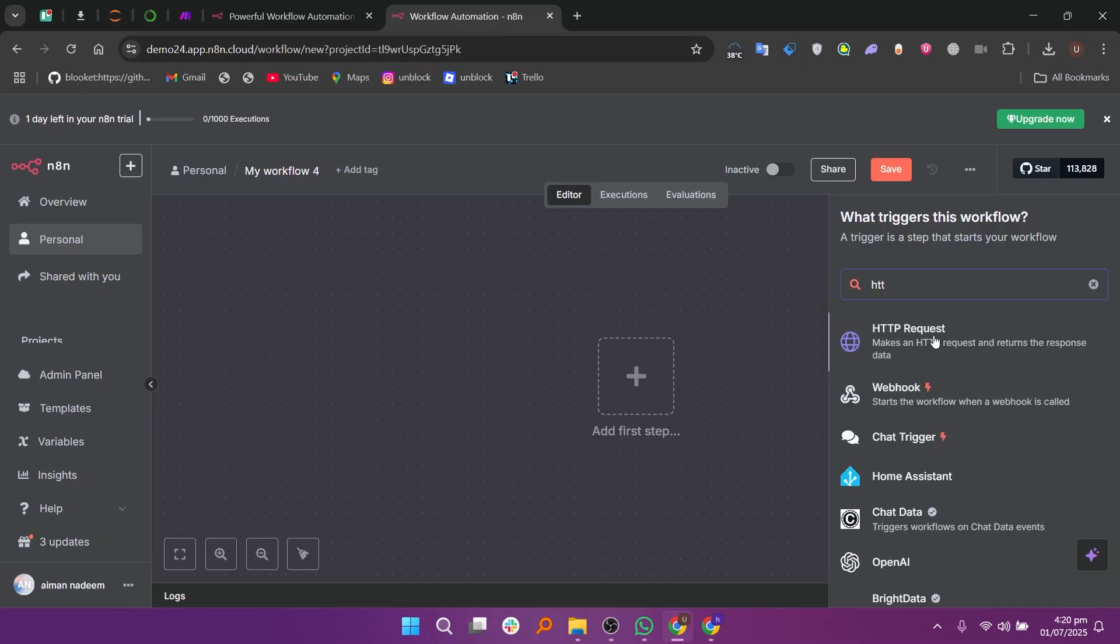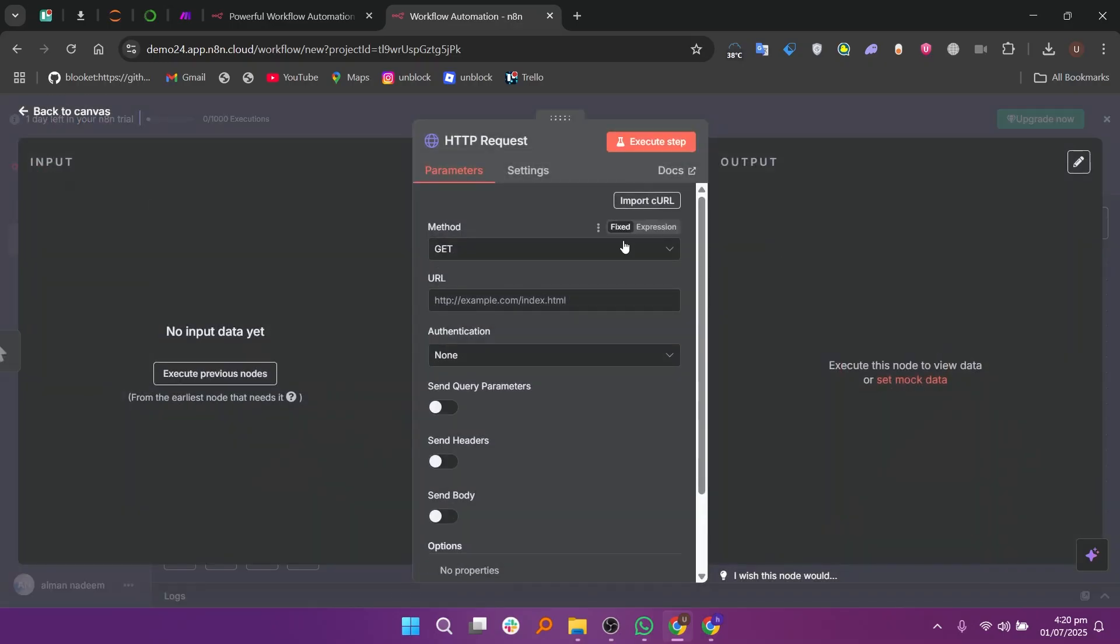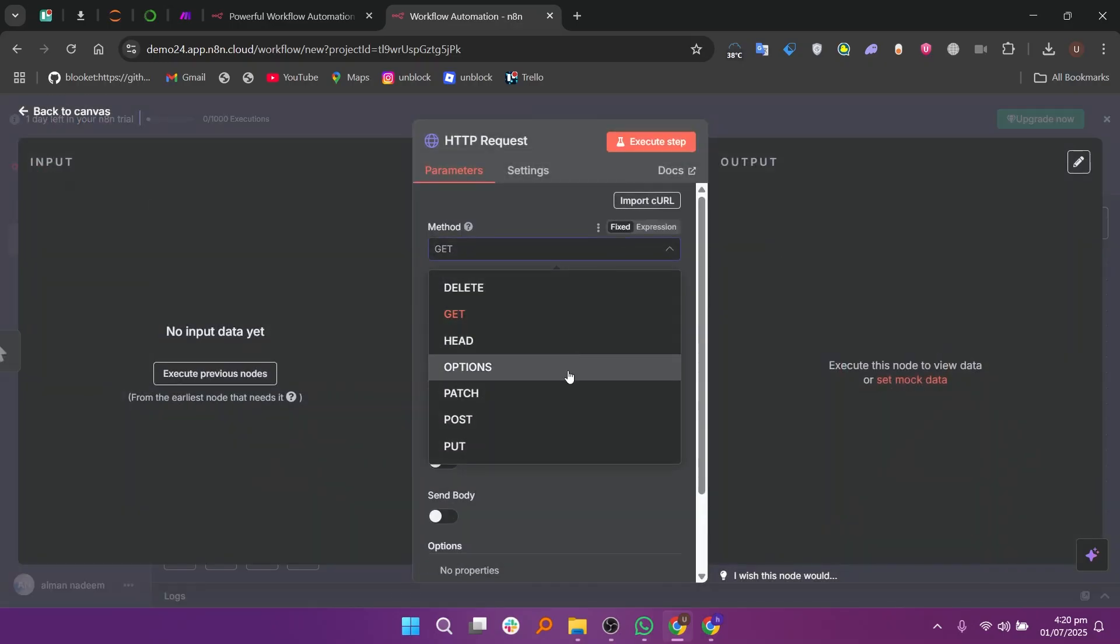Instead, search for HTTP and click on HTTP request. Now choose the method you want to use like GET, POST, PUT, PATCH or DELETE depending on what you want Replit to do.